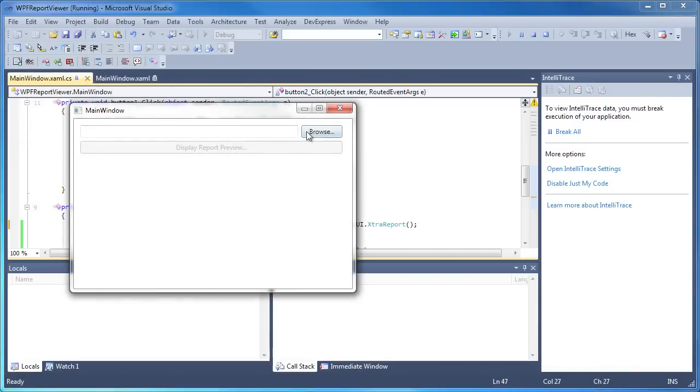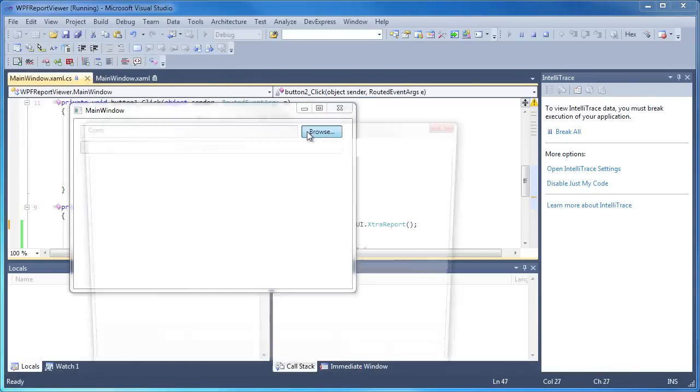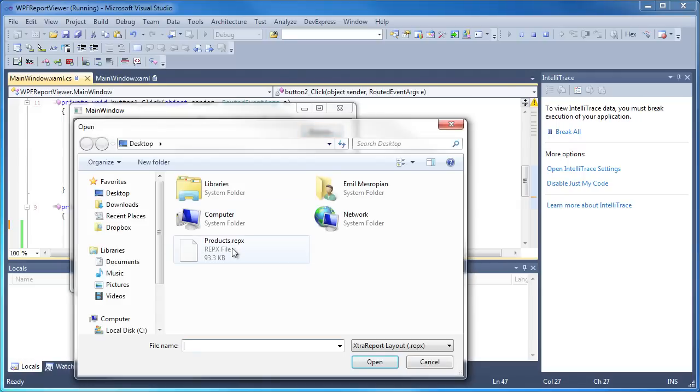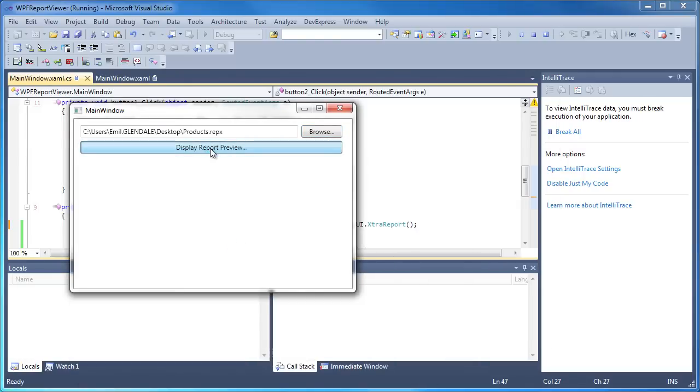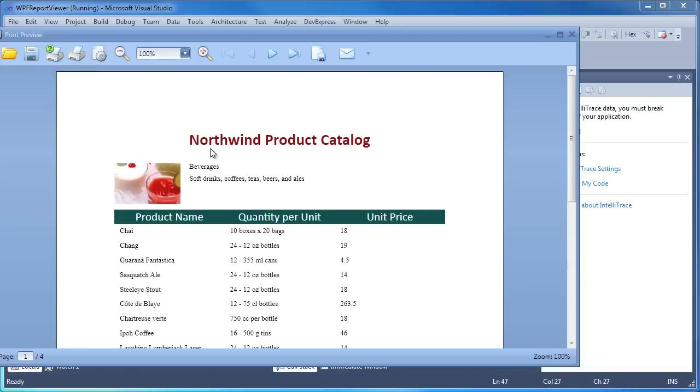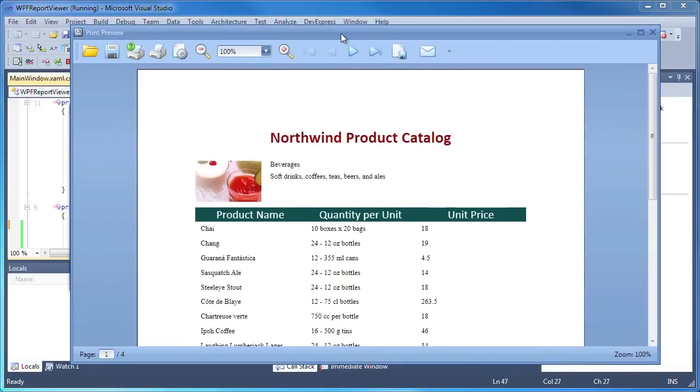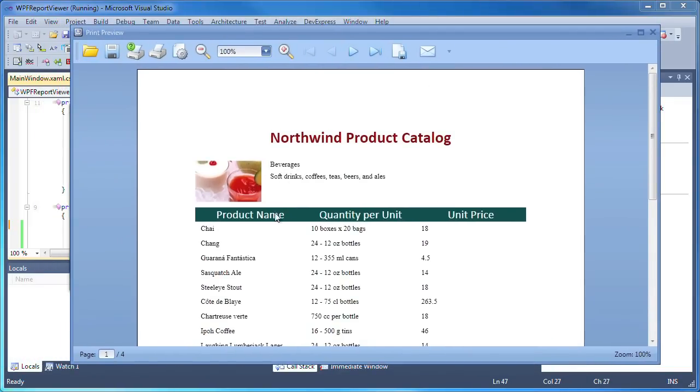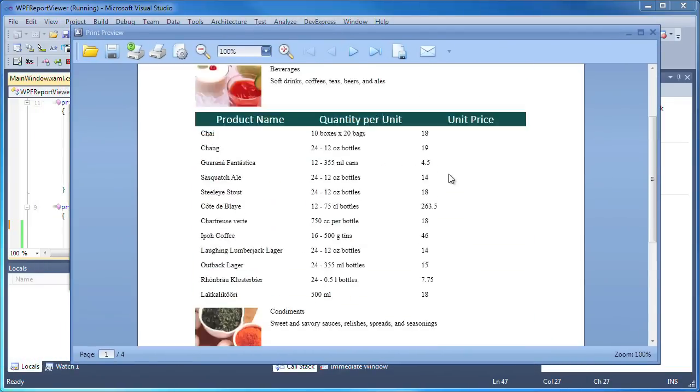I click browse and select the REPX file on my desktop, then I click on the display report preview button. And the definition is loaded and the report preview is rendered within the WPF report viewer.